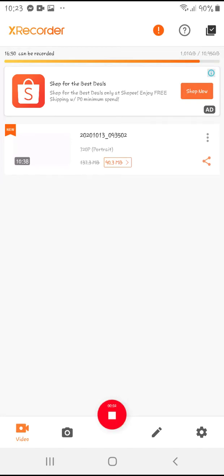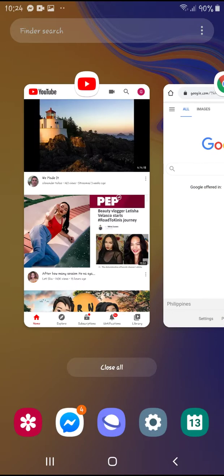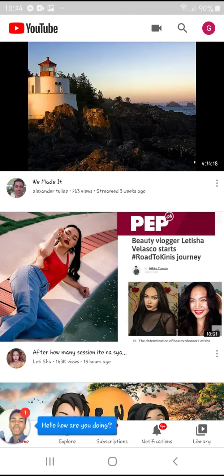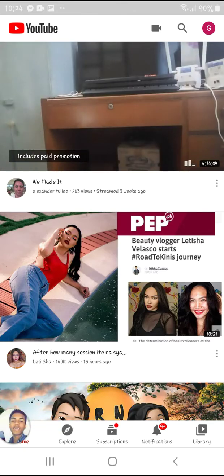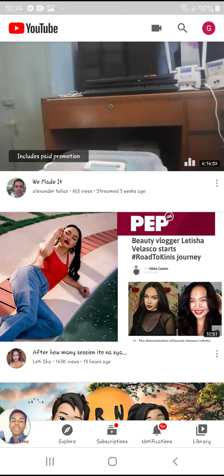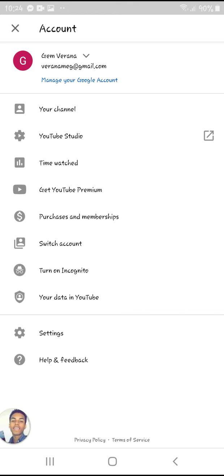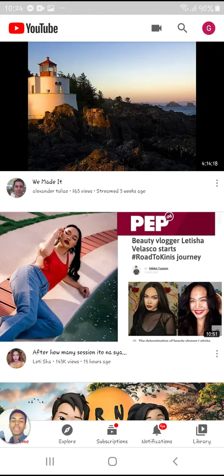Hi guys, good day. I'm going to show you how you can add an entire playlist to your Watch Later and how you can remove it all at once. We'll have to go to my YouTube homepage. I have two reminders for everyone: first, you have to be signed into YouTube to be able to do this; secondly, you have to use the same account from Google and from YouTube. I'm using the account Jam Verana.